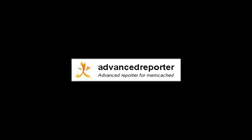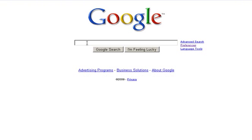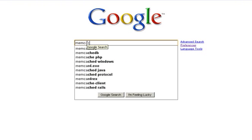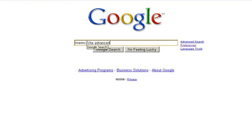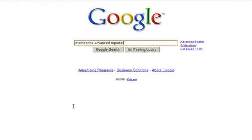The Advanced Reporter is included by default in the Gear 6 Webcache solution, but we also made it available to the open source community. You can find all the information and downloads for the Advanced Reporter via the Google Code interface. Simply type Memcache Advanced Reporter into Google and follow the appropriate link.